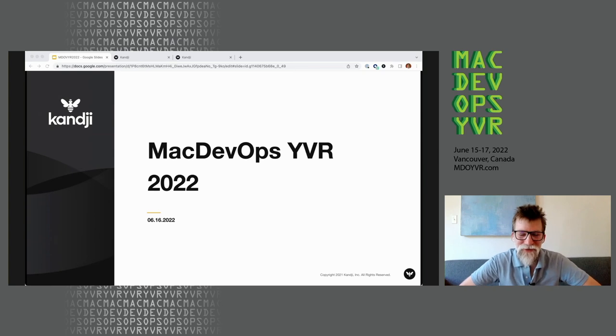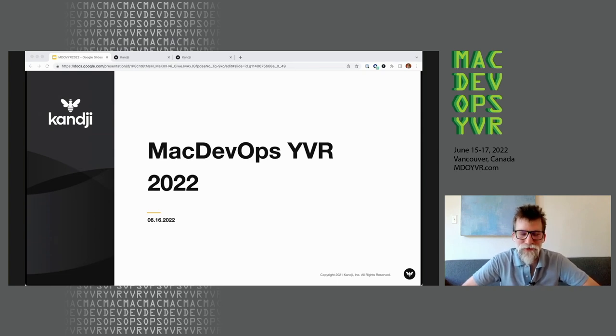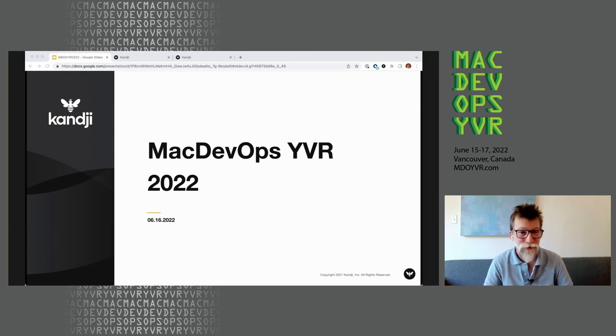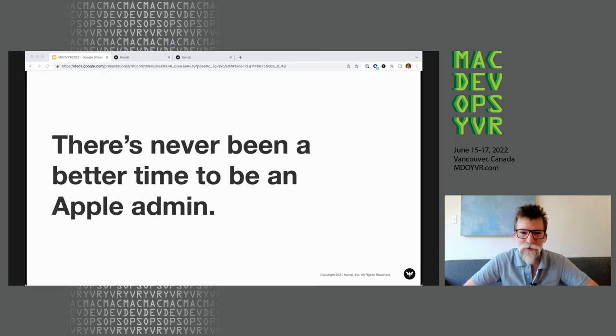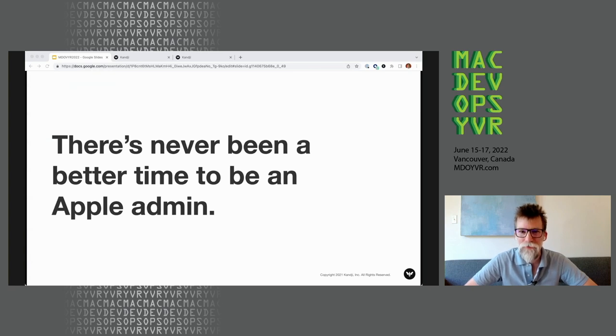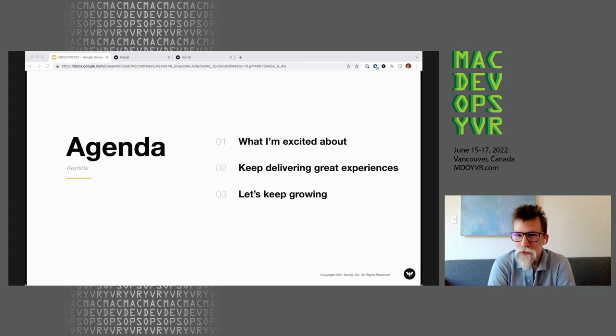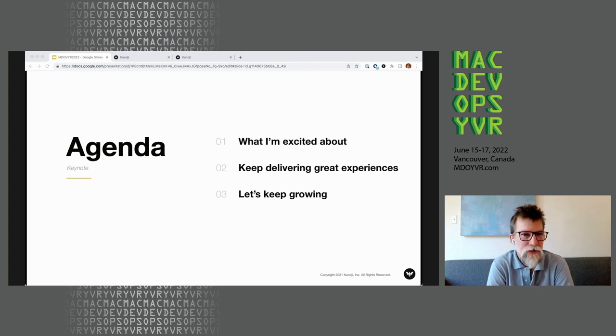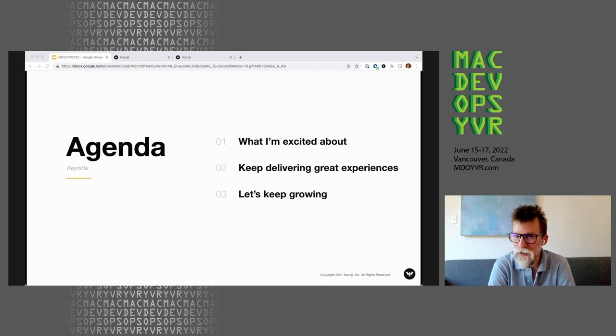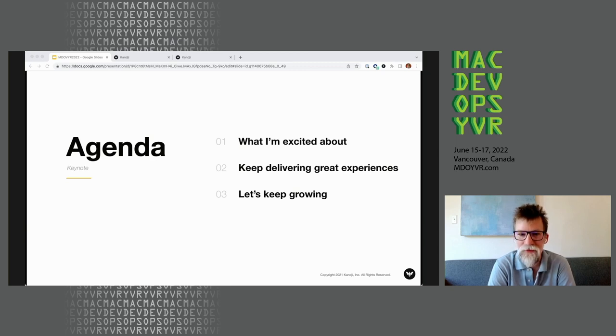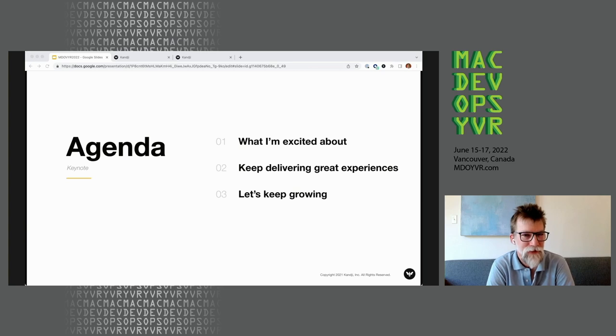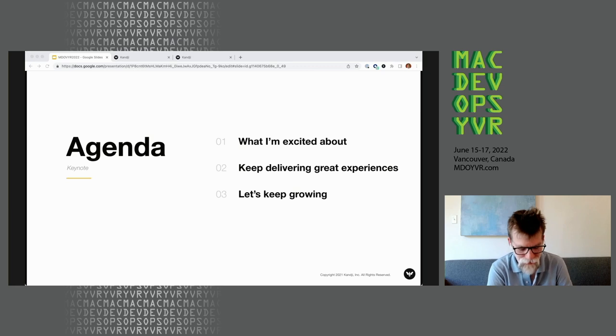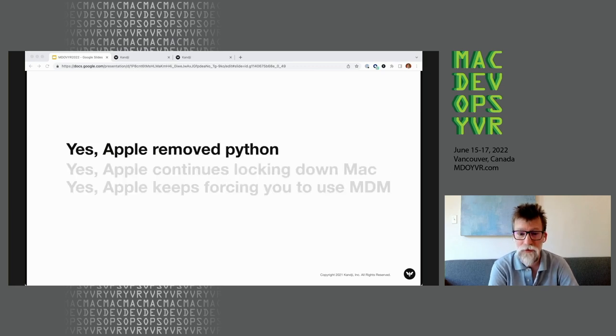Hey, I'm Eric Dreher, and thank you so much for your time. Thanks for participating in Mac DevOps YVR. But you already heard me say that.